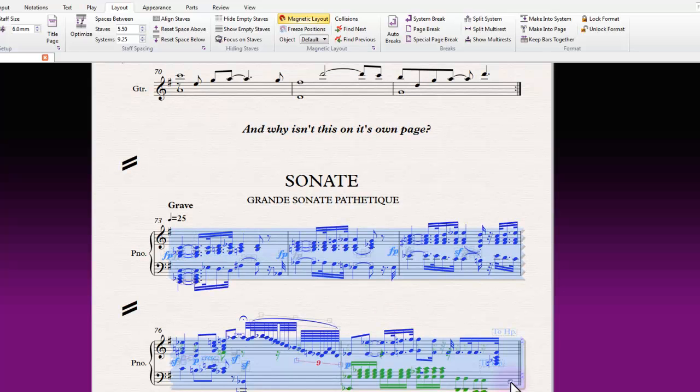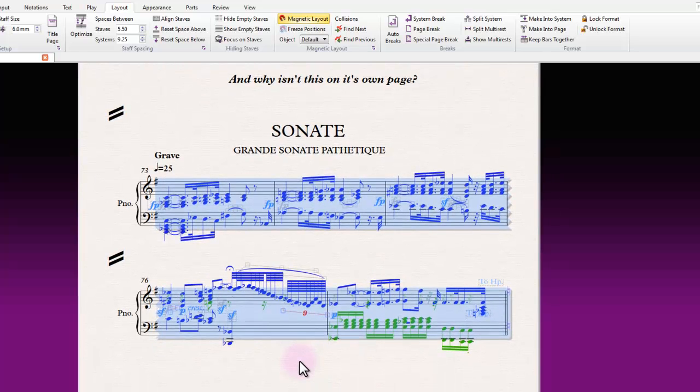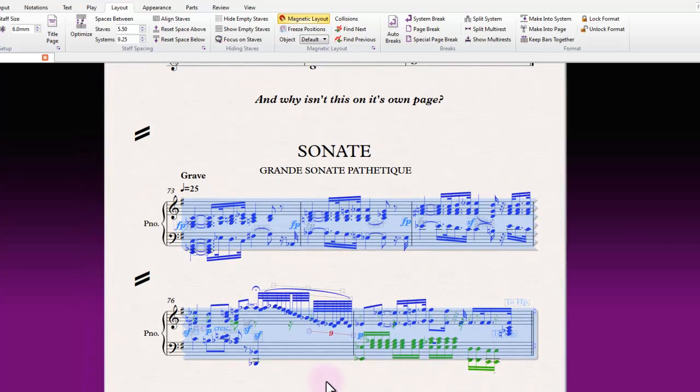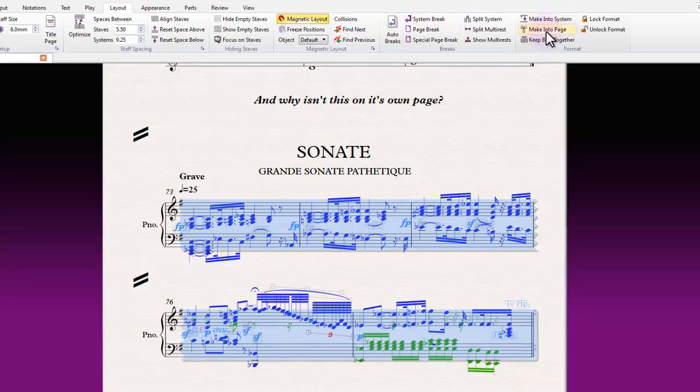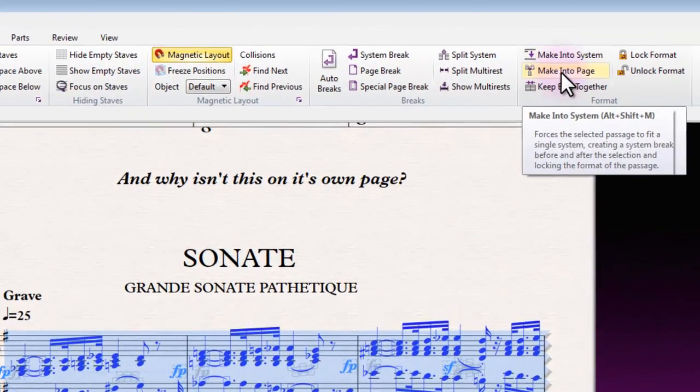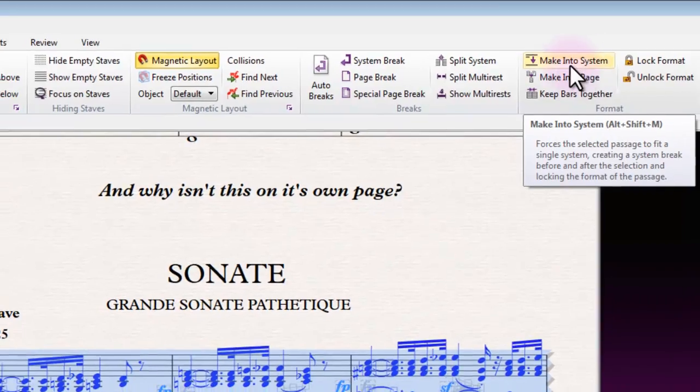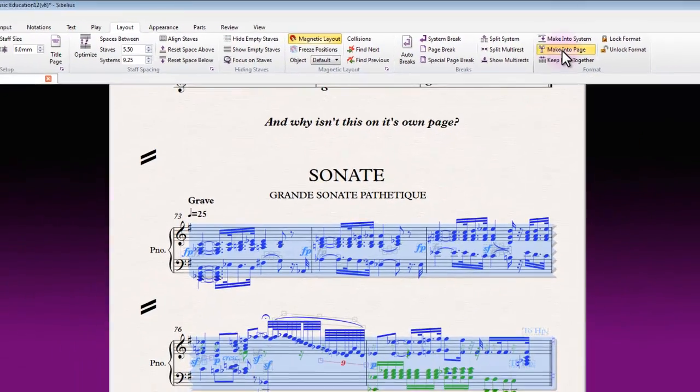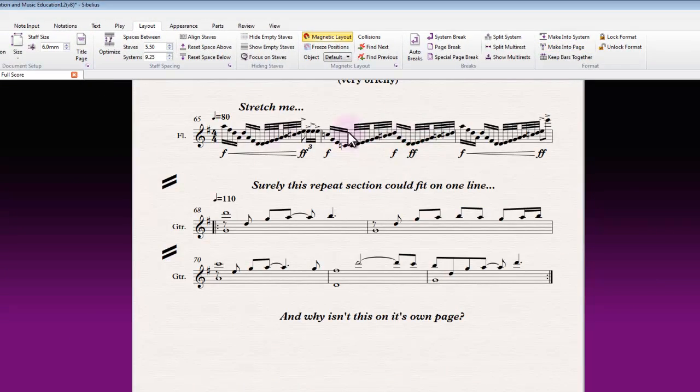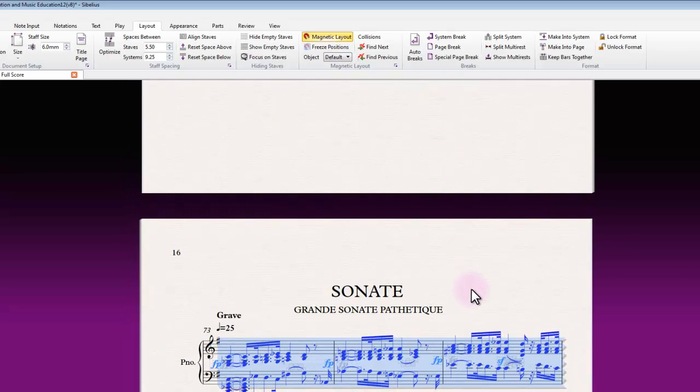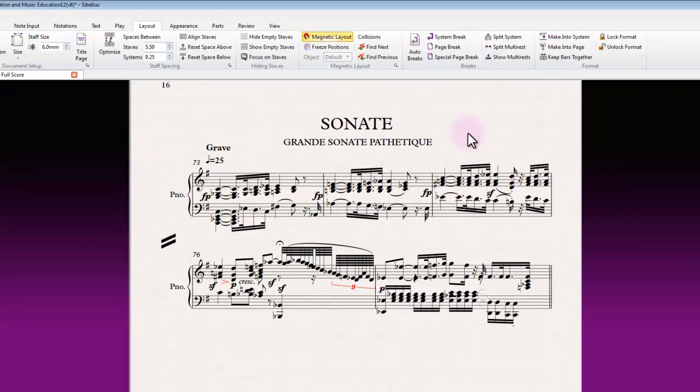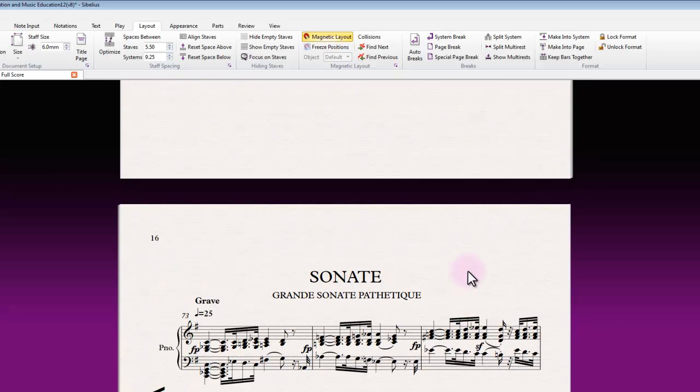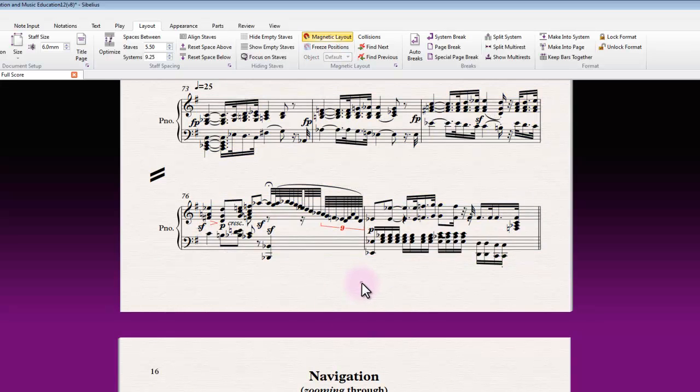But also this little example I've got here—we might decide that we want this information on a page by itself. That's just as easily done by making the page. Just like the making the system command gave us everything on a line of its own that we had selected at the time, making the page by contrast will give us everything that we have selected a page of its own and put it directly on the subsequent page.